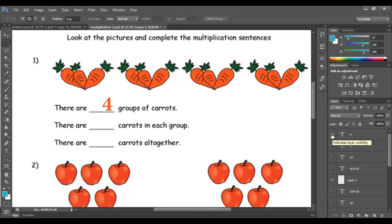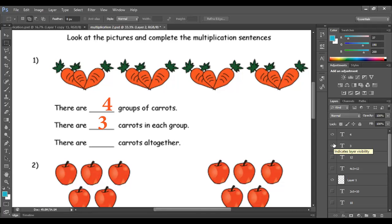The second step is to count the number of carrots in each group. Count: 1, 2, 3 — 1, 2, 3 — 1, 2, 3 — and 1, 2, 3. So I have 3 carrots in each group.